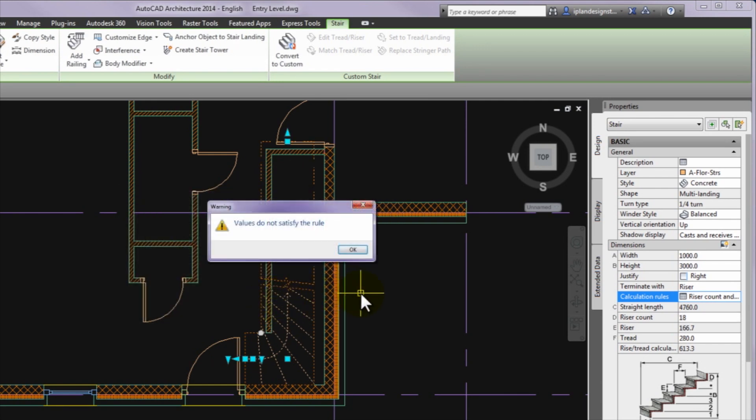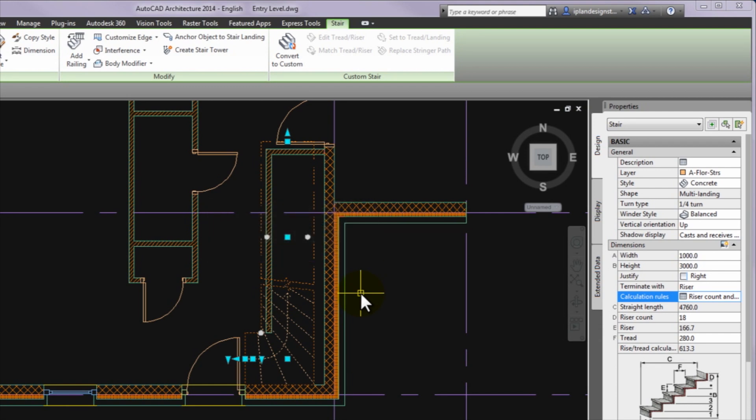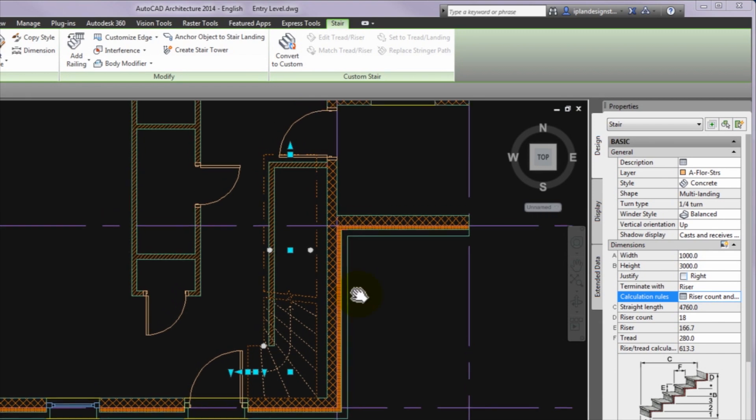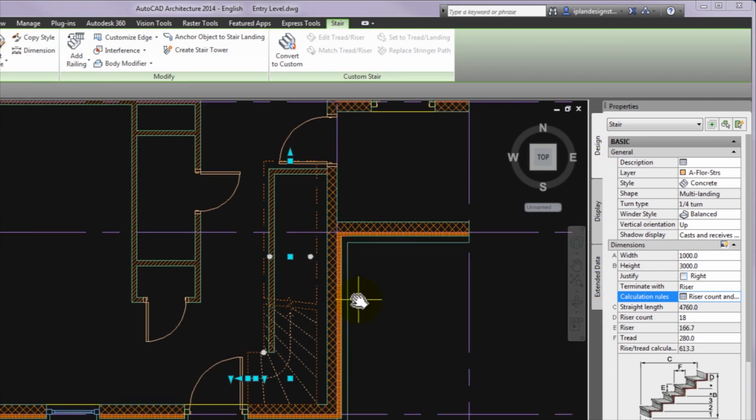During the operation the program can indicate that the values do not satisfy the calculation rules. But if the values are changed, it will be right. In the end, the stair will be changed like in the figure. The next step is to move the stair to its place.